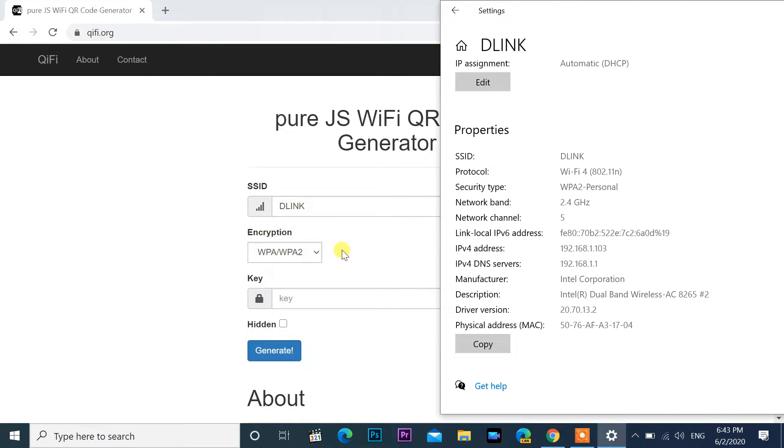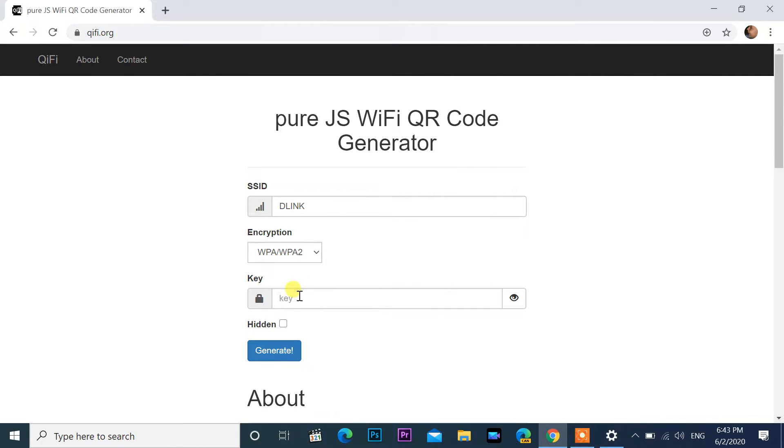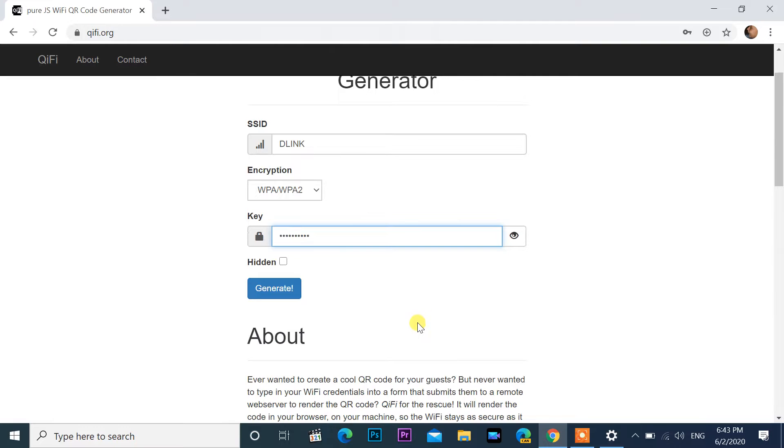I select here WPA/WPA2. Enter Wi-Fi password in key column. After that click on generate.